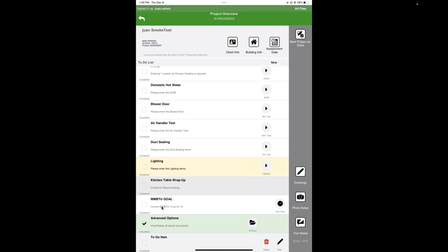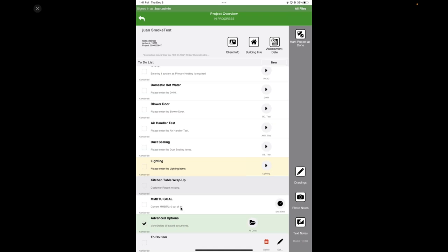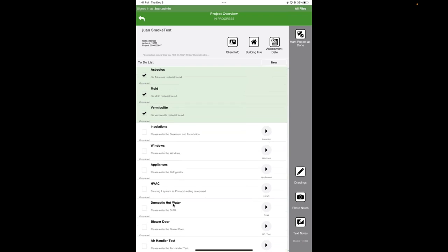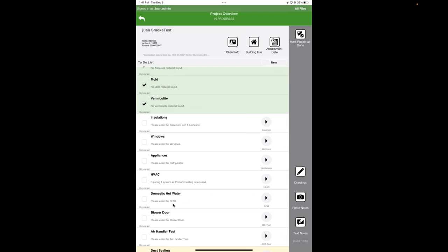And then at the end of this audit, they require the base load because this is a gas example. So they put the base load at the end of this audit and then they call it a kitchen table wrap up where they want you to sit down with the customer and review what you did and give an initial report. Because if some of these are direct install items, you can even say what you did today saved this much energy and what you're proposing and the rebates available will save more.